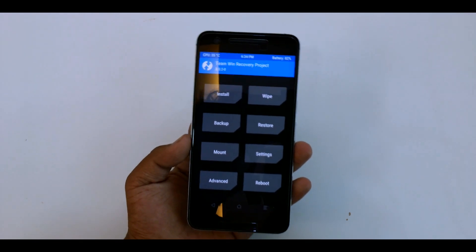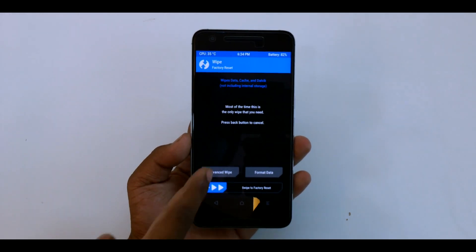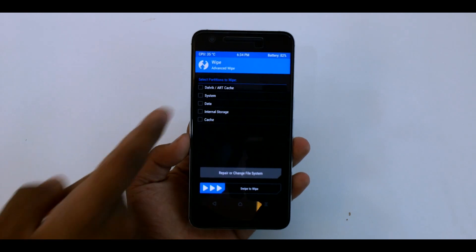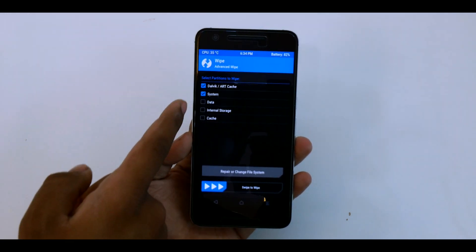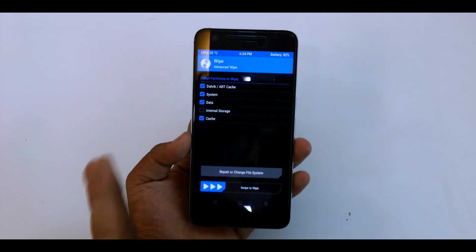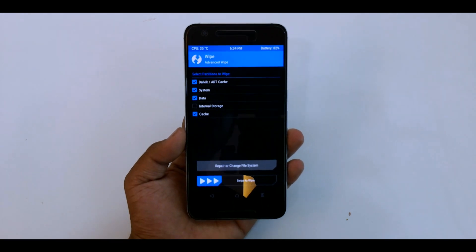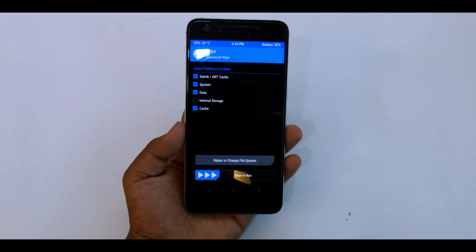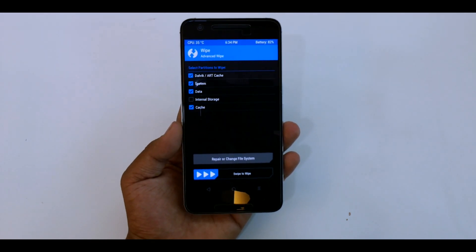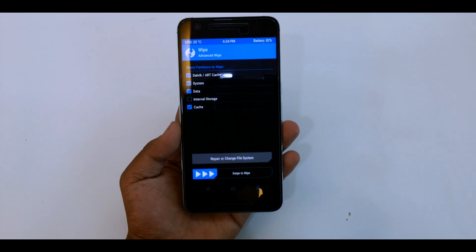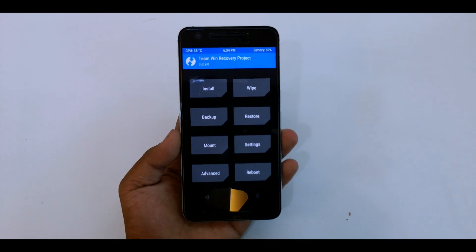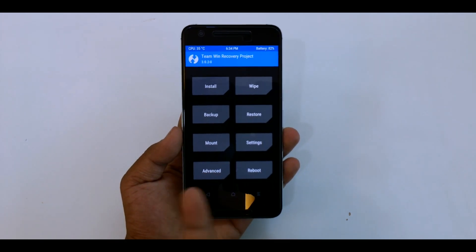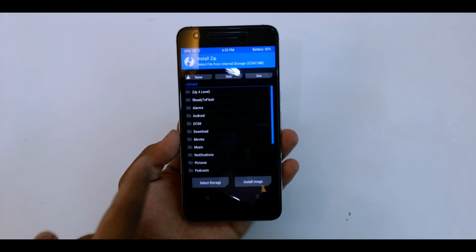So then what you have to do is hit on wipe, go to advanced wipe, and select the Dalvik, art cache, system, data, and cache. Don't select internal storage as it will also delete or format the ROM file and GApps that you have. So once you have done the wiping, you're ready to install.